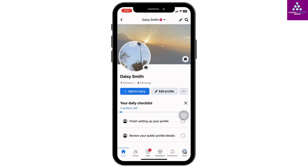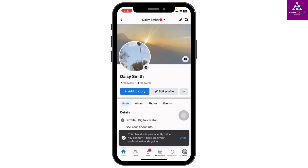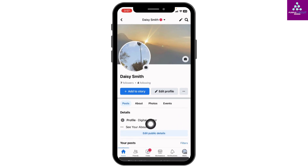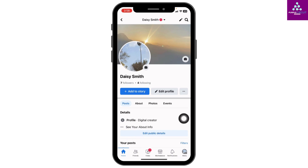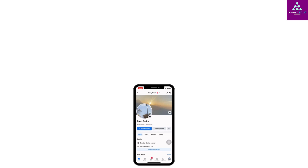Now you can go to your profile, and in your profile you will be able to find the option 'Digital Creator'. So this is how you can easily change your Facebook profile to a digital creator profile.